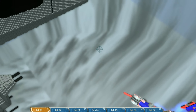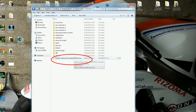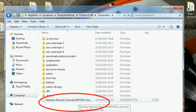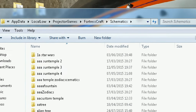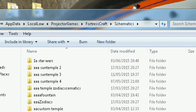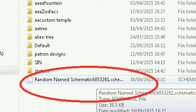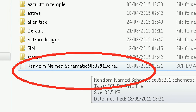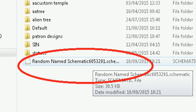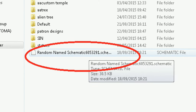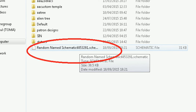Now take a note of that address, because that's where your schematics are held. Go into there and you should see the number you took note of. Just rename that file and create a folder — you can see all the folders I've got there. Create a folder and name it what you want, so I've named mine Star Wars.